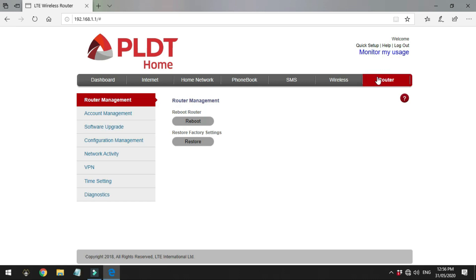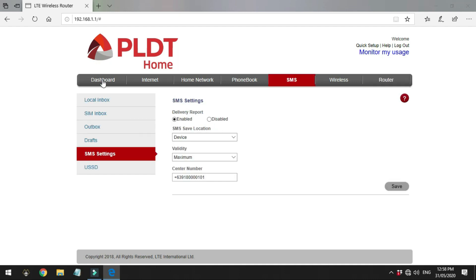And finally, the router tab, with the reboot option and restore function. Now let's go back to the SMS tab and I will try to send a text message just to make sure it's working.